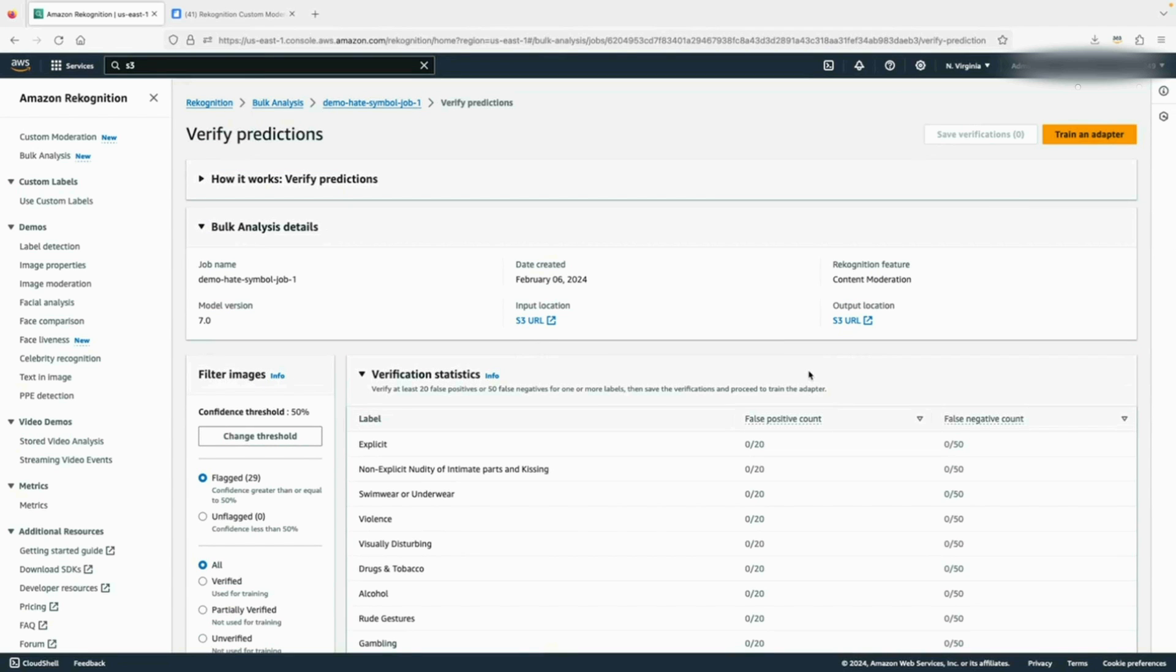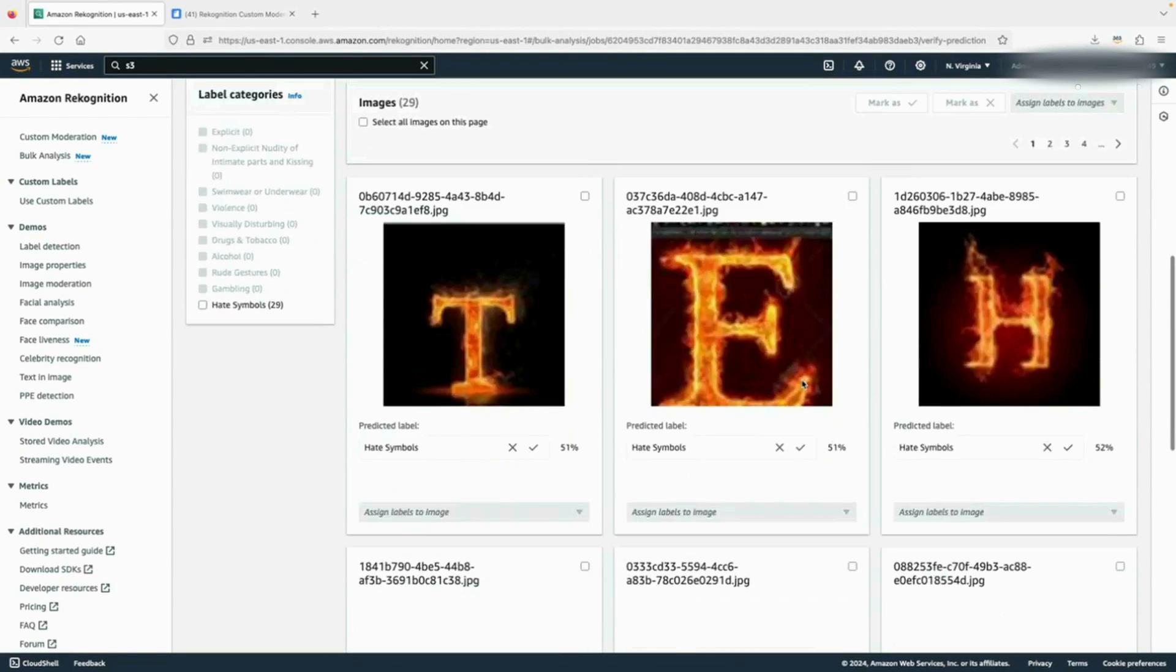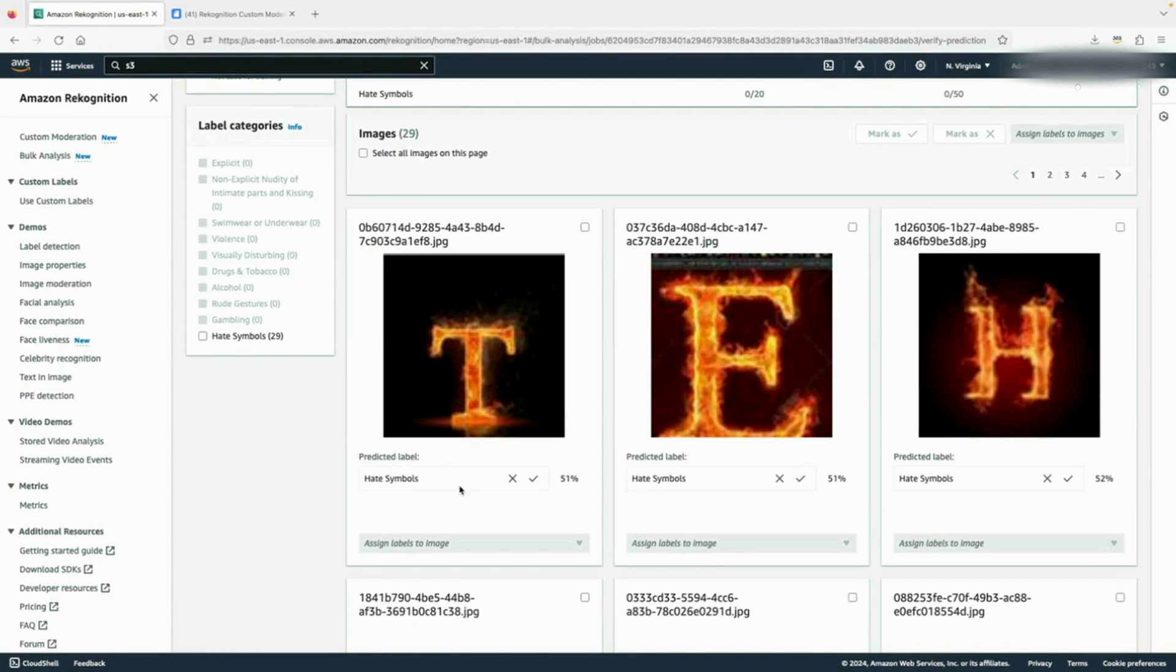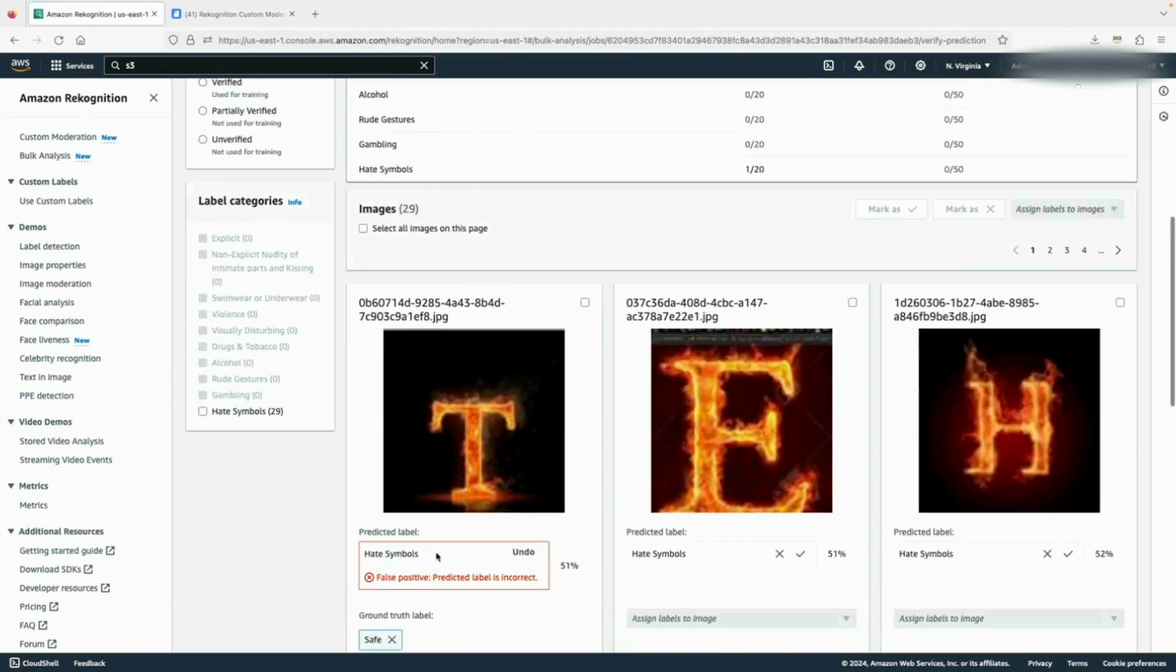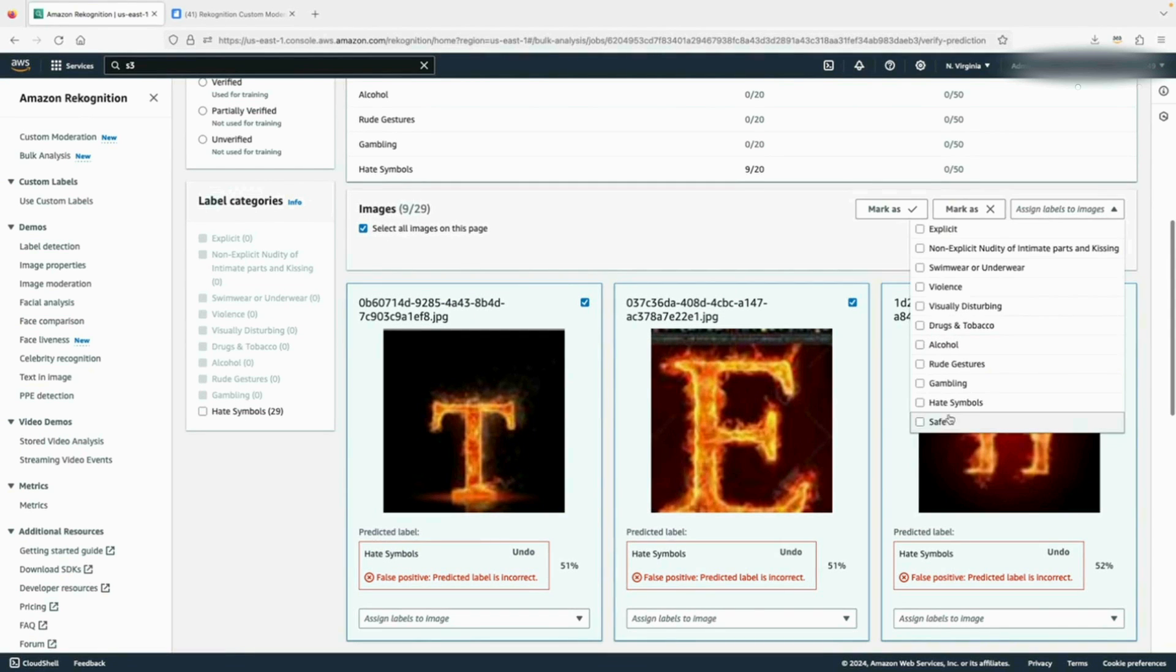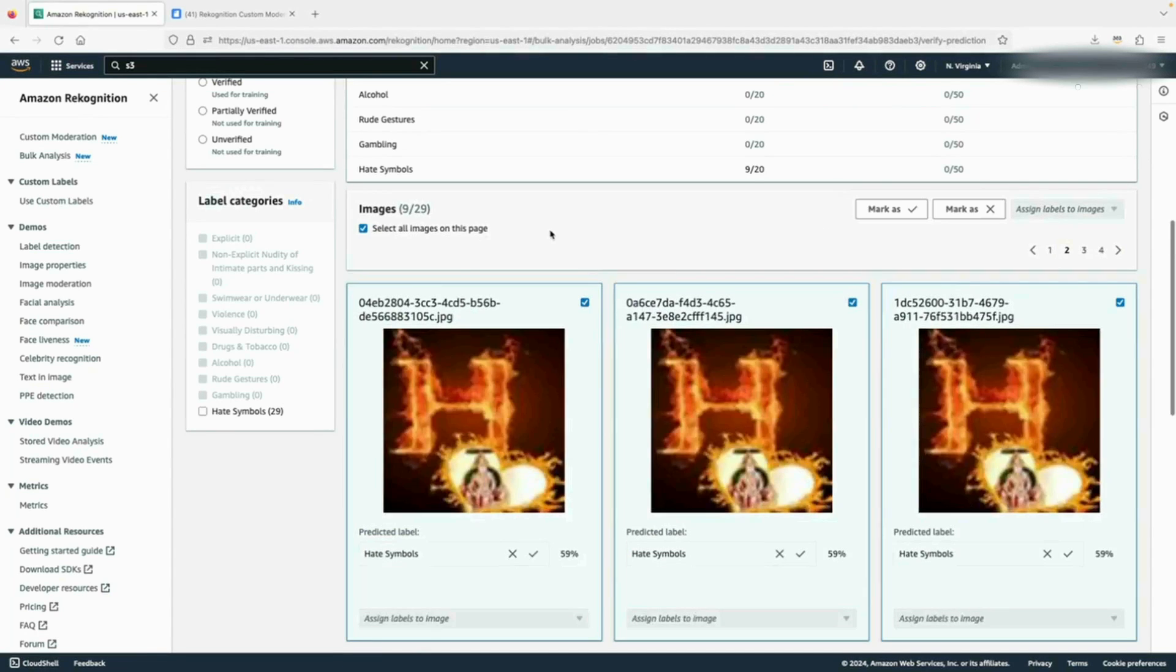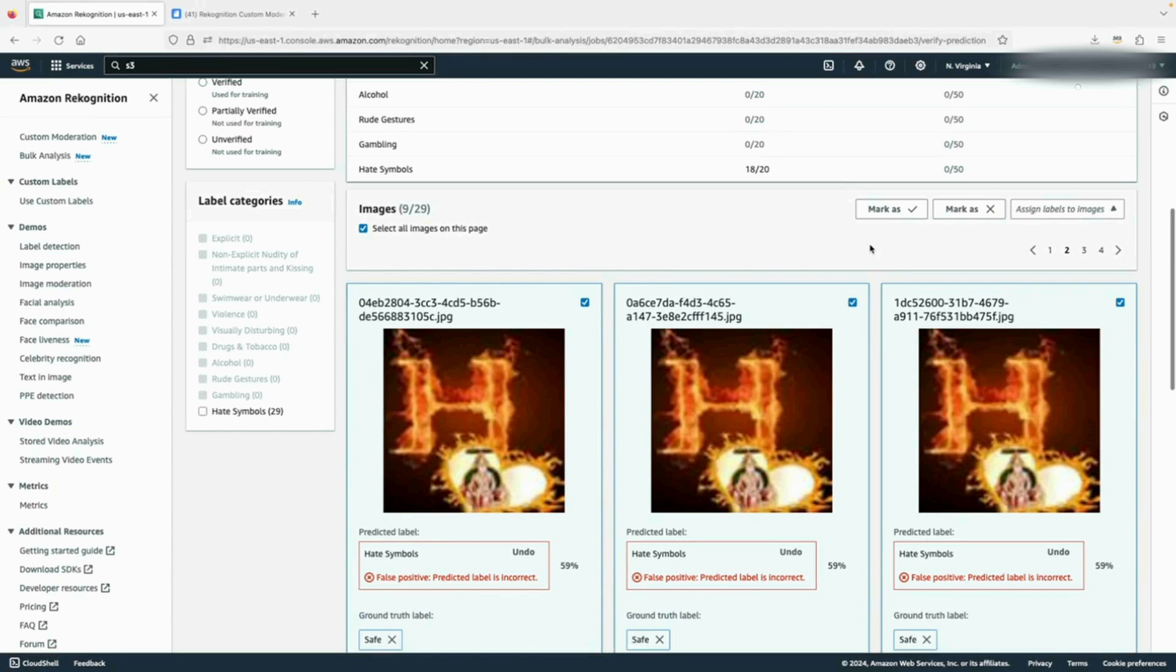It brings me to the custom moderation annotation page where I can provide human ground truth labels for the images for model adapter training. Let's take a look at the first image. This is considered a safe image, but Recognition flagged it as a hate symbol. So first, I will confirm this is a false positive. It is not a hate symbol and also assign the proper label to it. In this case, it's safe. You can apply the same setting to multiple images on the same page by utilizing the select all images on page button. I will repeat this process for all 29 images in my dataset.